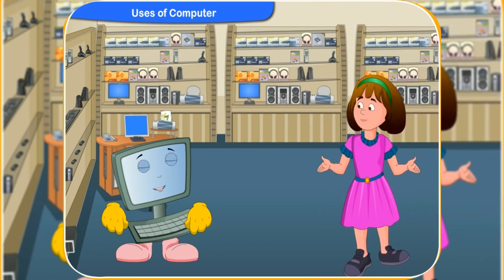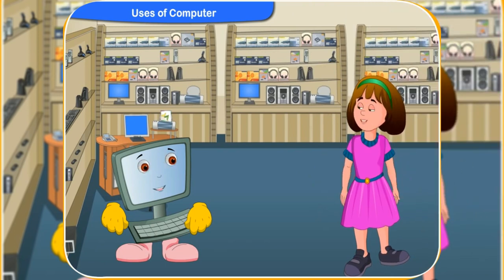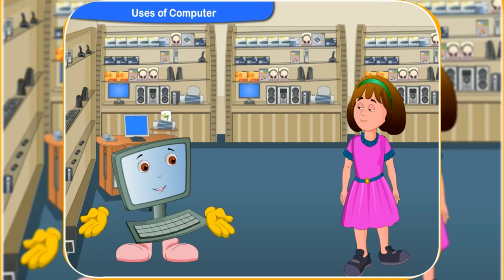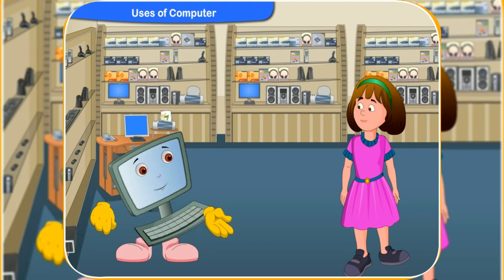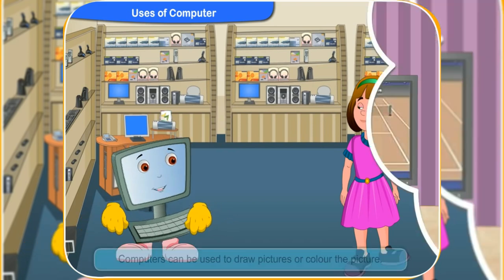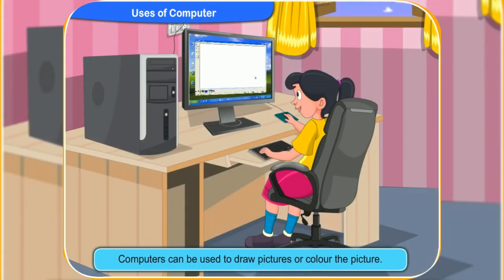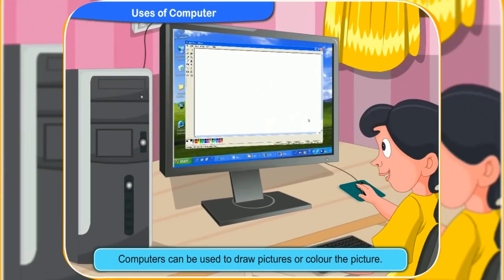Yes, I love playing lawn tennis. I know, Rini. Besides playing games, you can also use a computer to draw pictures or color the pictures.